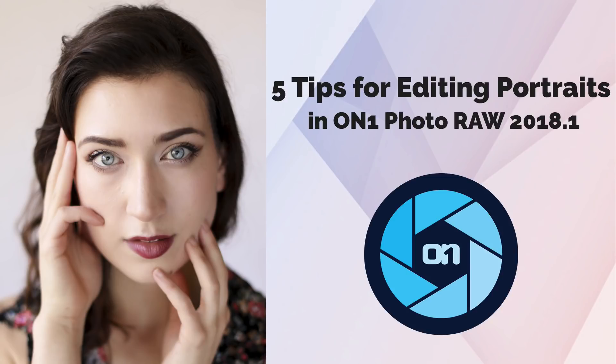Hey everyone, I'm Dylan with OnOne and today I'm going to show you how to maximize your portrait workflow with 5 simple tips using OnOne PhotoRAW 2018. There are a lot of great ways to maximize your portrait workflow using PhotoRAW, but these are a few of my favorites. So let's get into tip number 1.